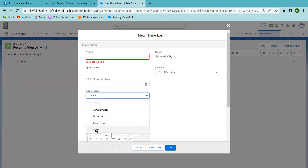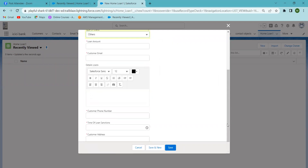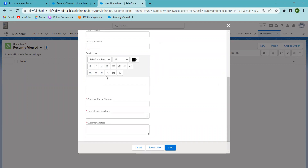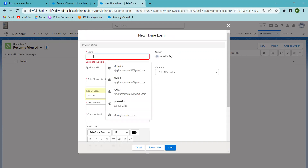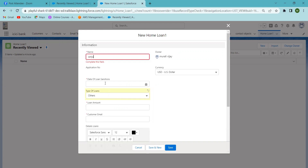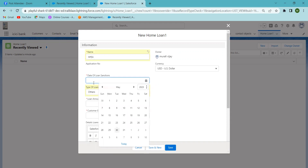The Type of Loans picklist shows Agriculture Loan, Home Loan, Property Loan, and Others. If the customer is taking an agriculture loan you select Agriculture Loan; for a home loan, you select Home Loan, and so on. Now I'm creating a record — I'm giving the name 'Sanju'. The Application Number will be automatically generated.